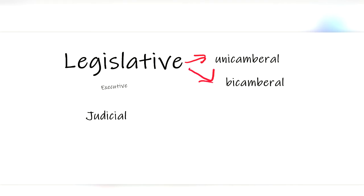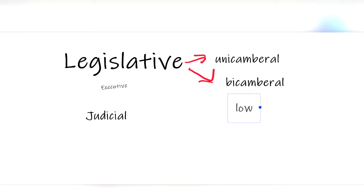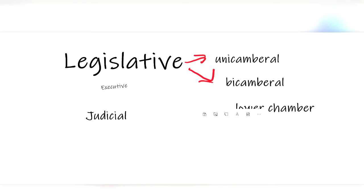There is a lower chamber, usually referred to as the House of Representatives or the House of Commons, elected to represent a portion of the population they are elected from.